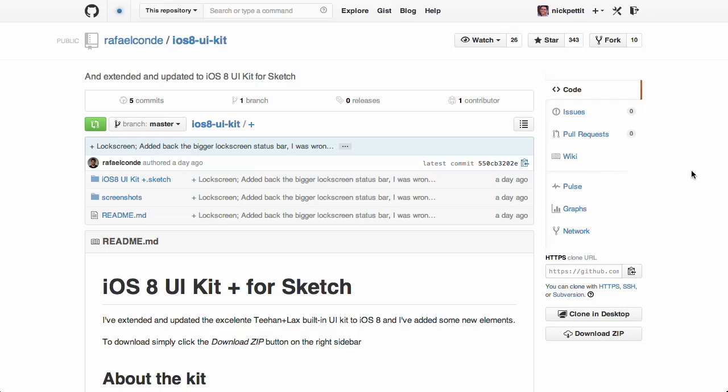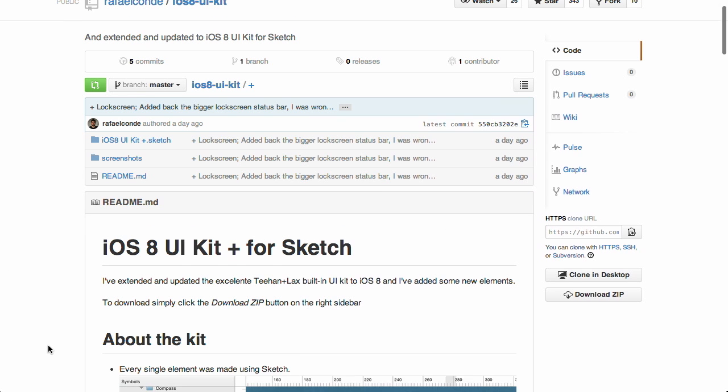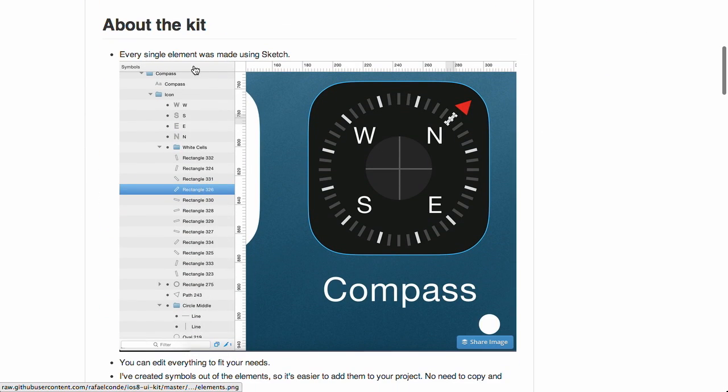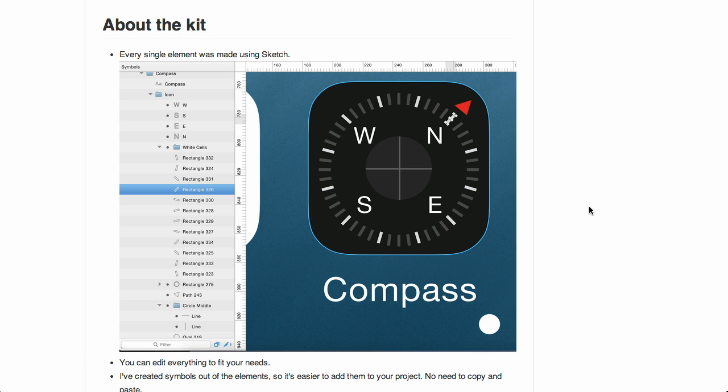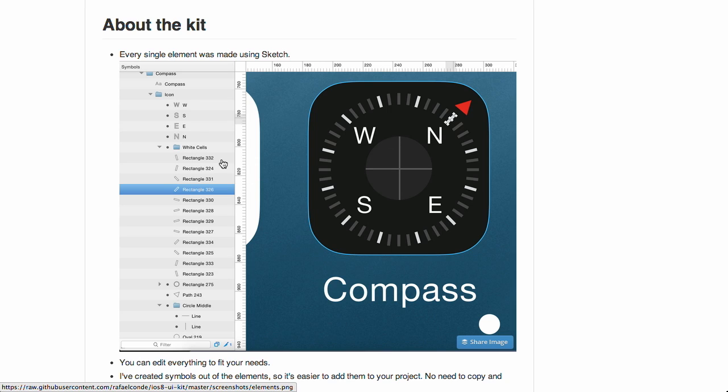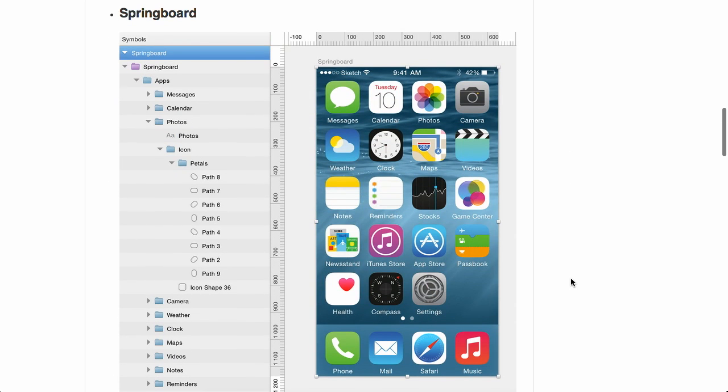First up is a UI kit for iOS 8. Now not a whole lot has changed in iOS 8. The big design change was in iOS 7, but there's a few little tweaks, and this one is for Sketch. So if you like to use Sketch, you can download this and use this kit to build out interfaces. For example, you could build an icon just like this compass here that's already pre-built. You have north, south, east, and west, and all the little tick marks all the way around. Pretty cool stuff.